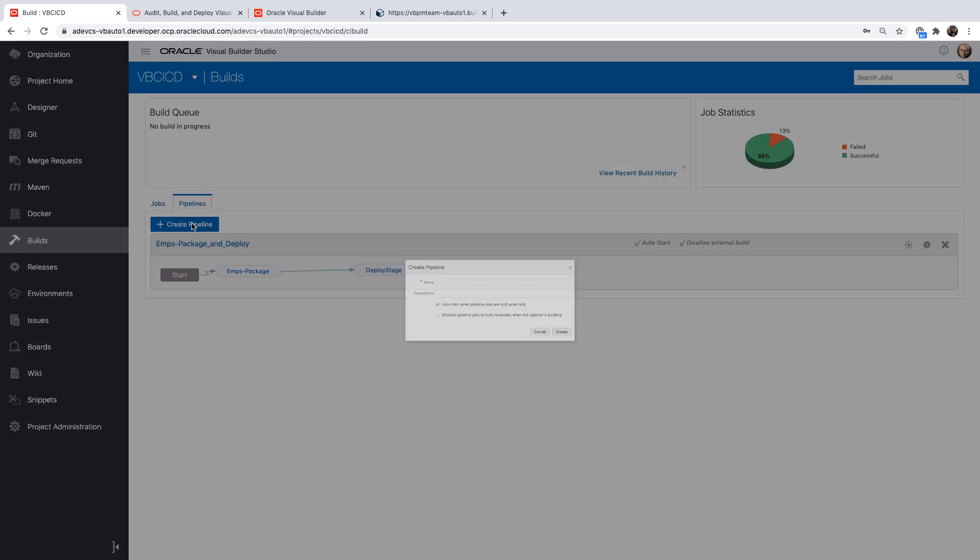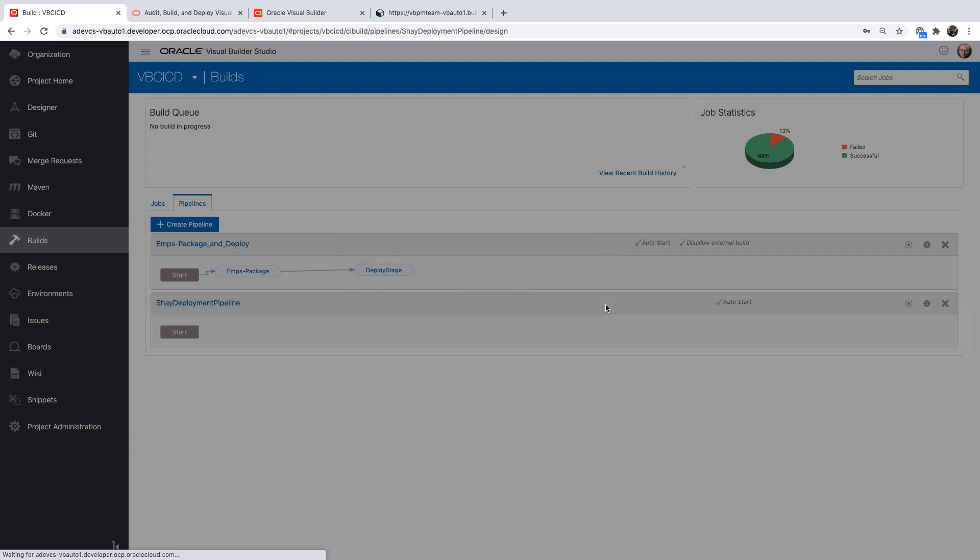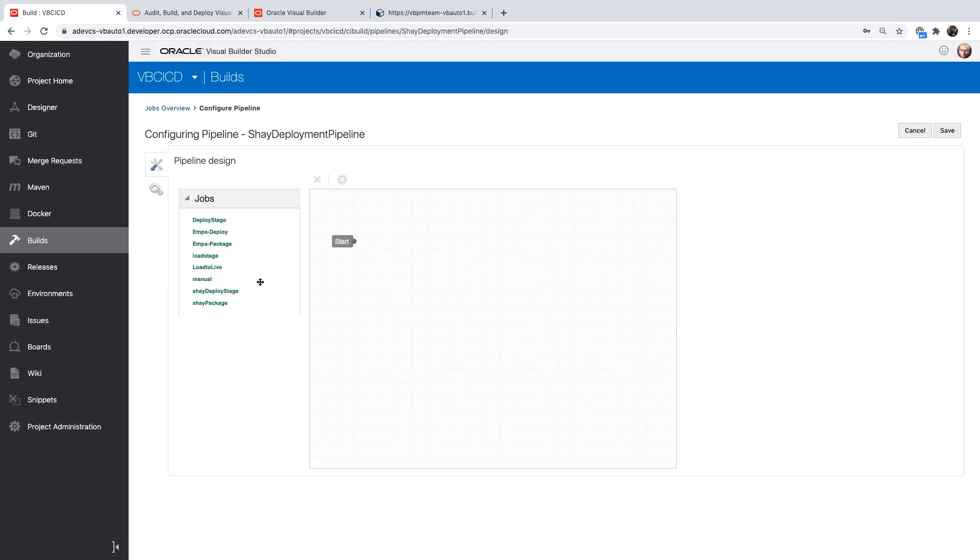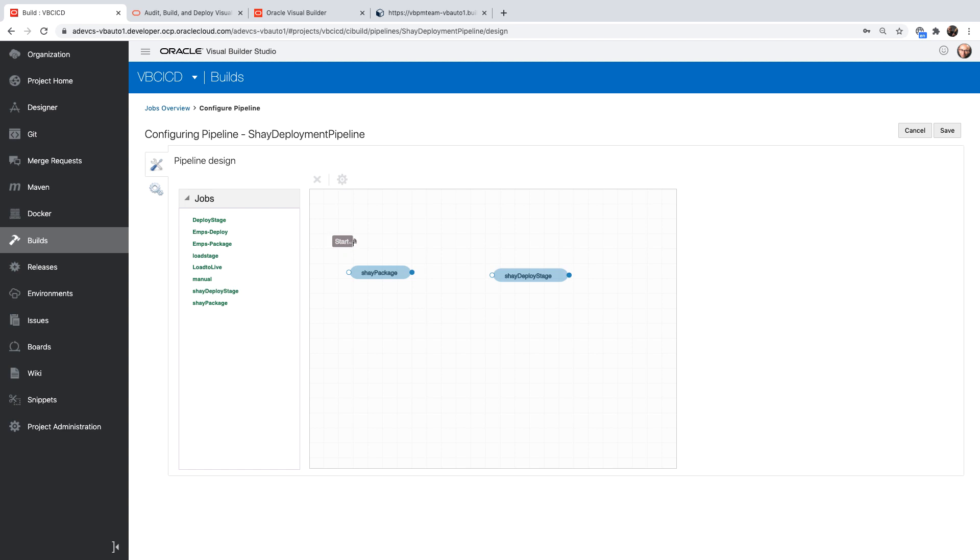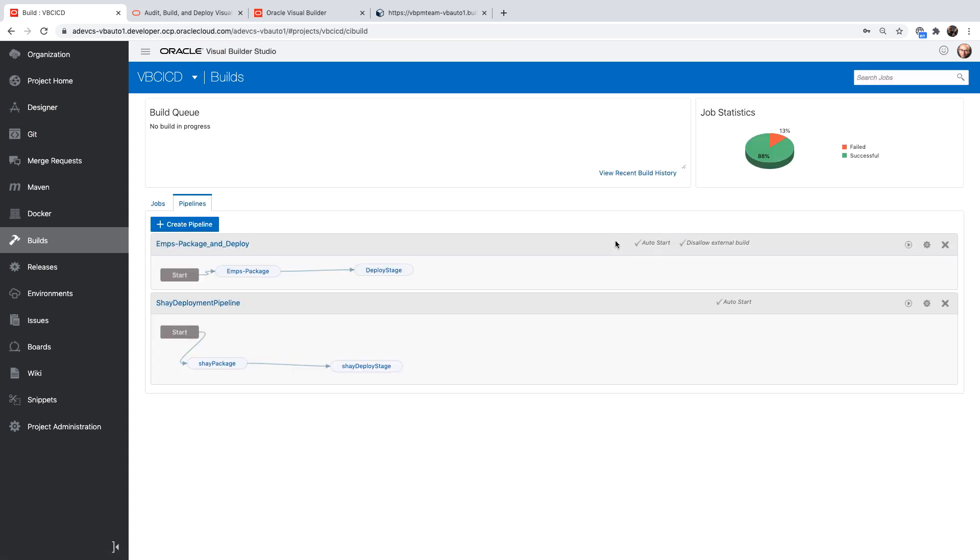You might want to create a pipeline that connects your jobs together. And this is very easy. You can simply take package step, then the deploy step, and you can tie them together to run one after the other. Now we can simply run the pipeline and do both steps in one go because it's marked as auto start. It would also automatically start. If you run the package, the deploy step would automatically execute.